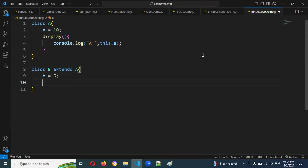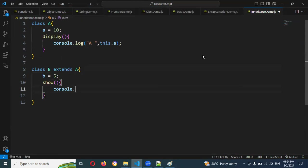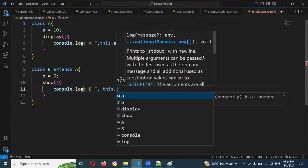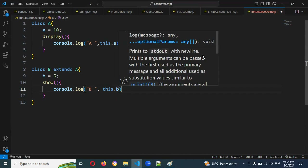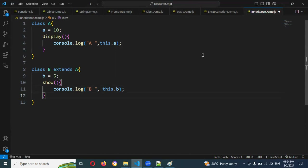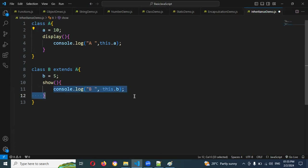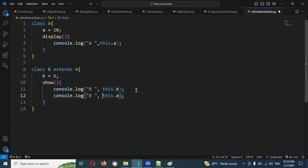Then I'm going to add a show method. Inside show, I'm going to use console.log with 'B', comma this.b. And even if you use the this keyword, it will give you A also — the parent value.